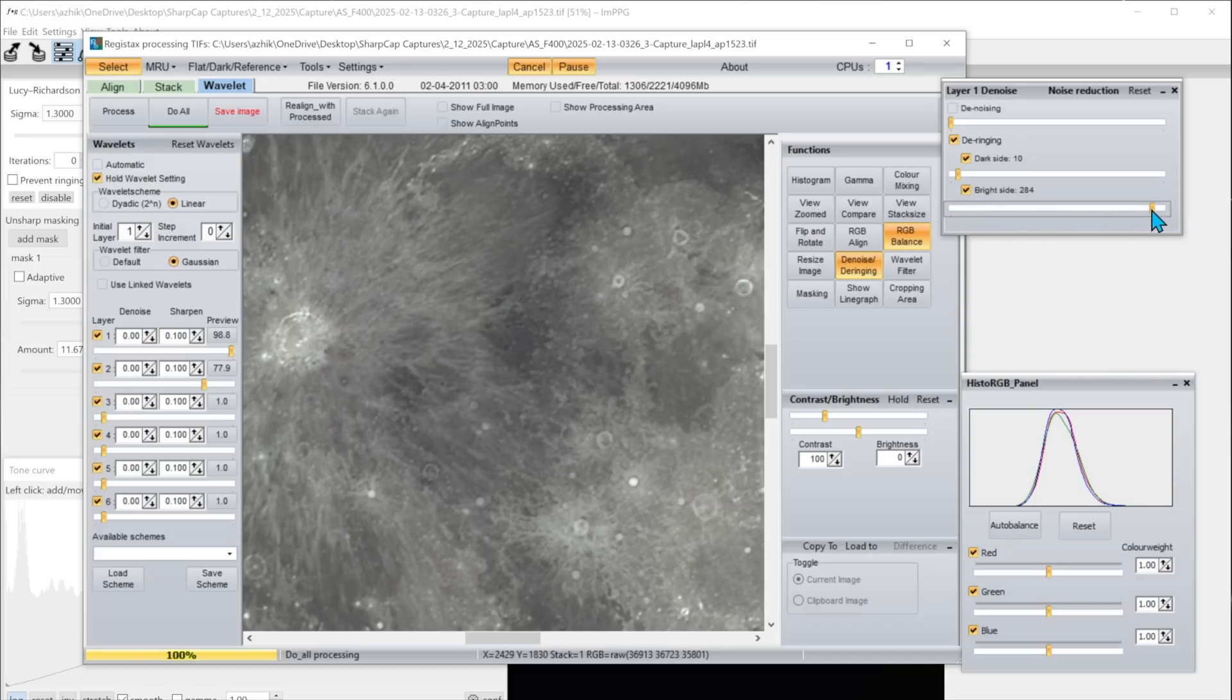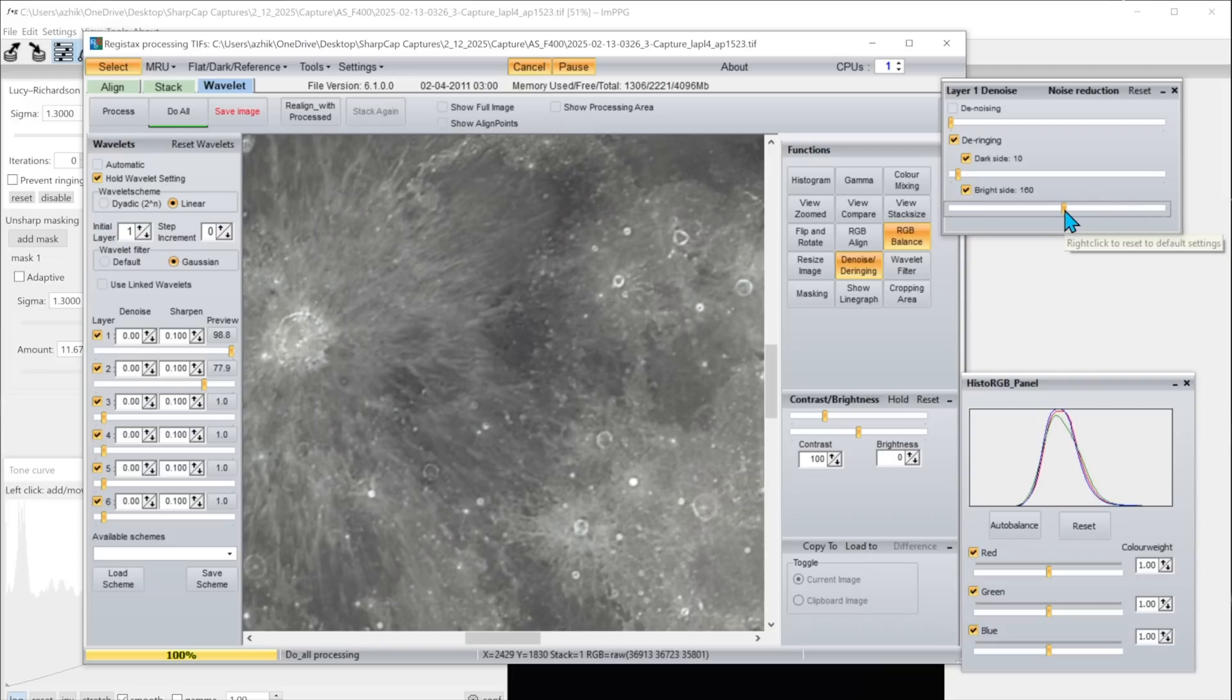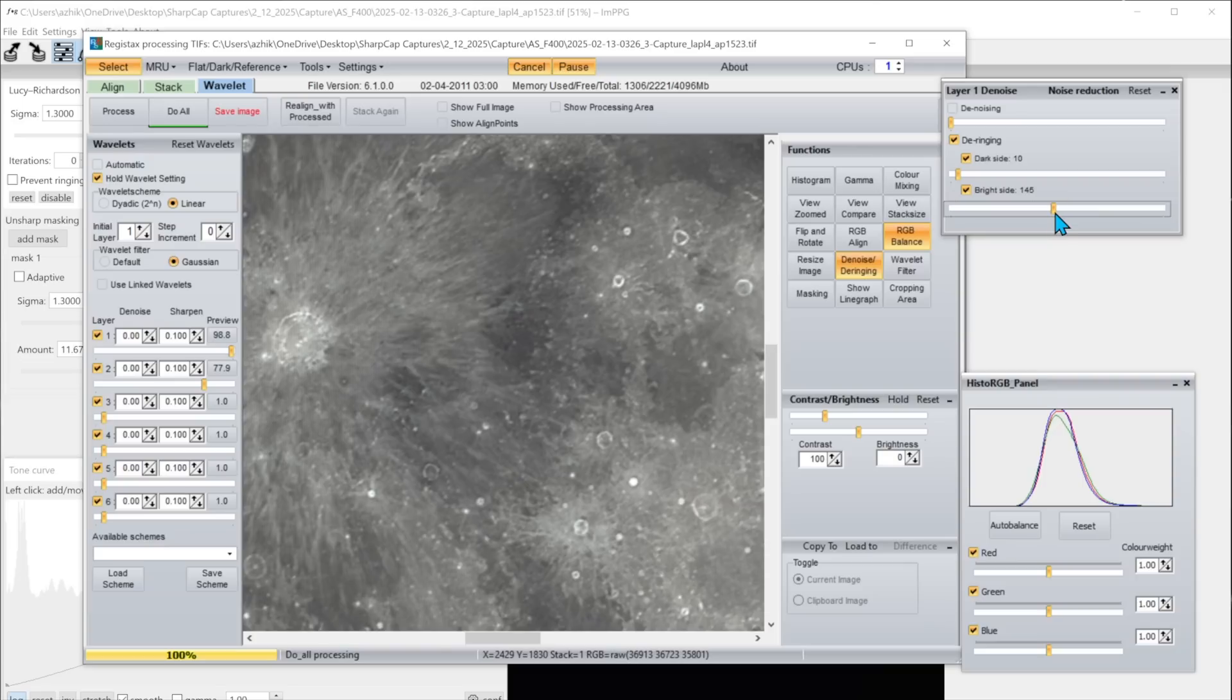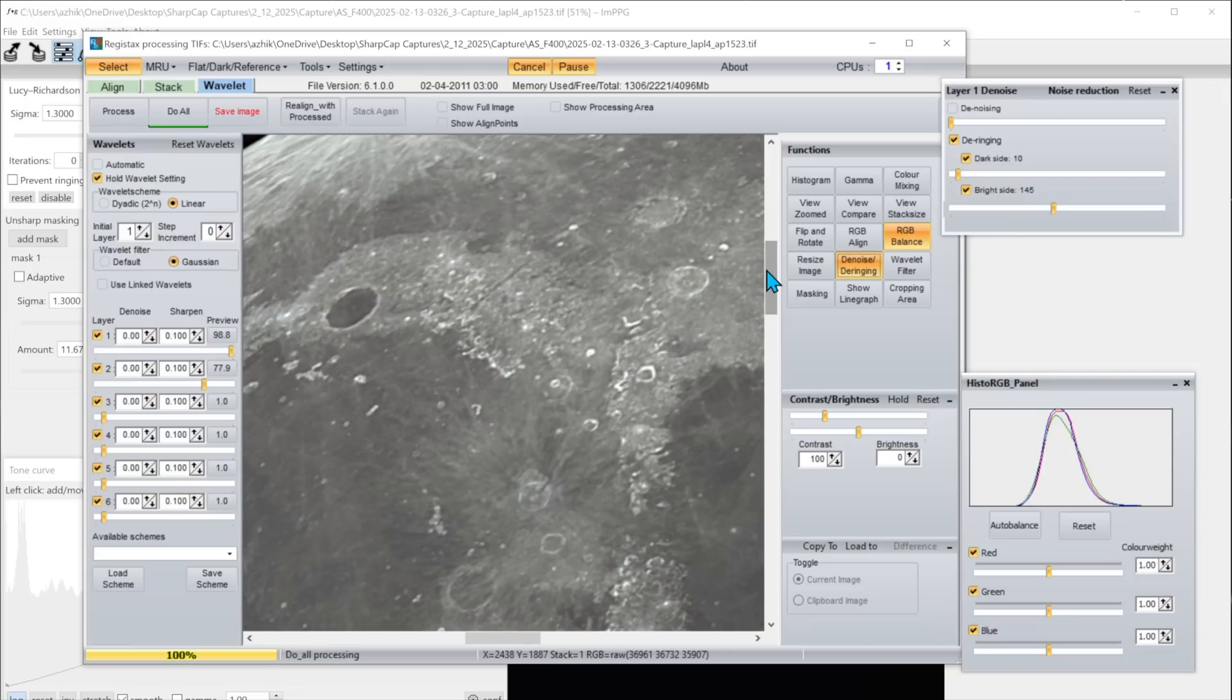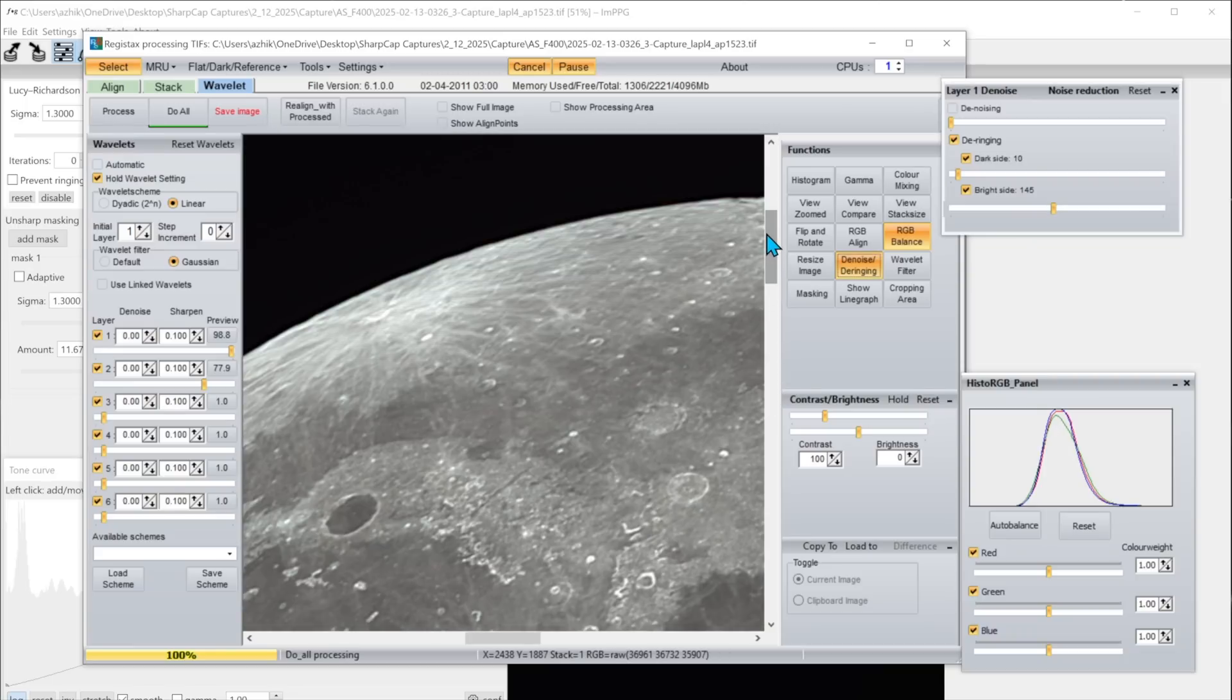But I find if you push it too far it affects the contrast and the sharpness that we're looking at. So you can move it along a bit just to take a little bit of the brightness off the edge of these bright crater rings and of course you can move around different parts of the moon see what things look like.